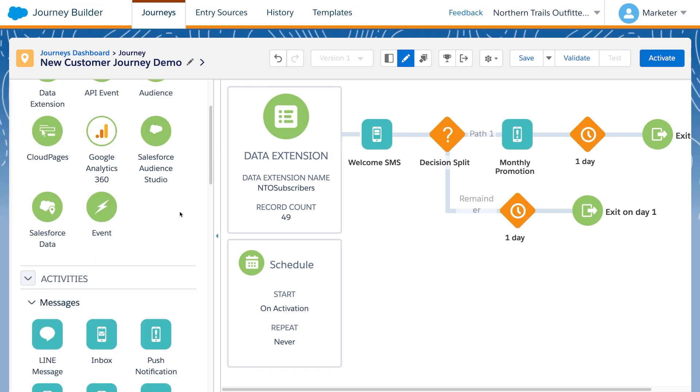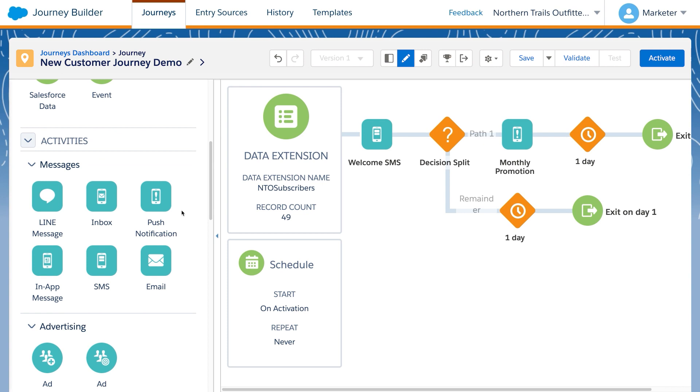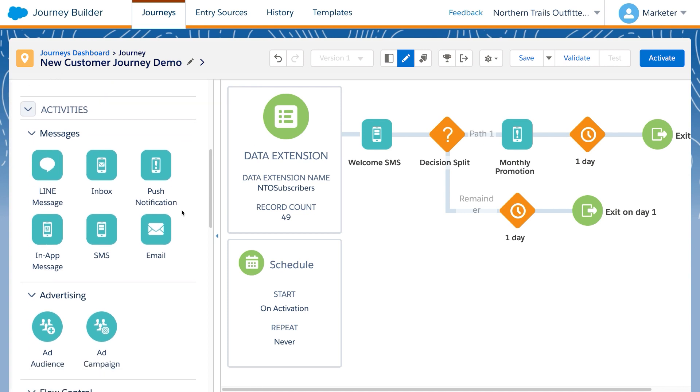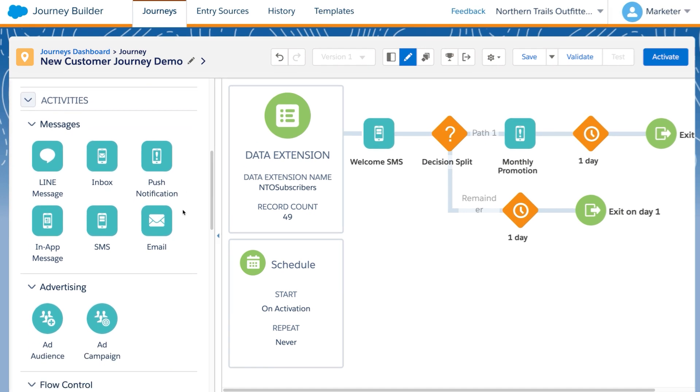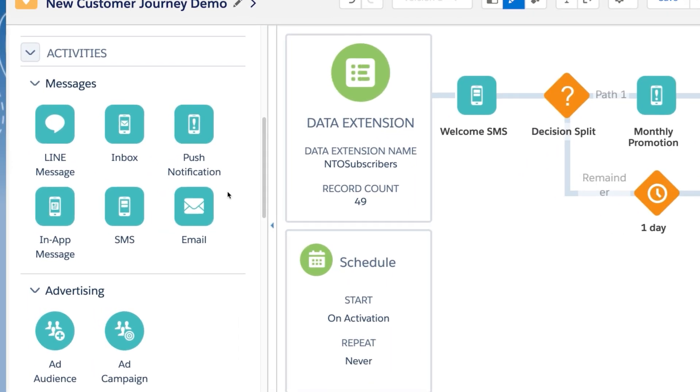Journey Builder can send messages across a wide range of channels, including email, a variety of mobile message types, and chat messages. We can even include ads. We've started our journey with a welcome SMS message.